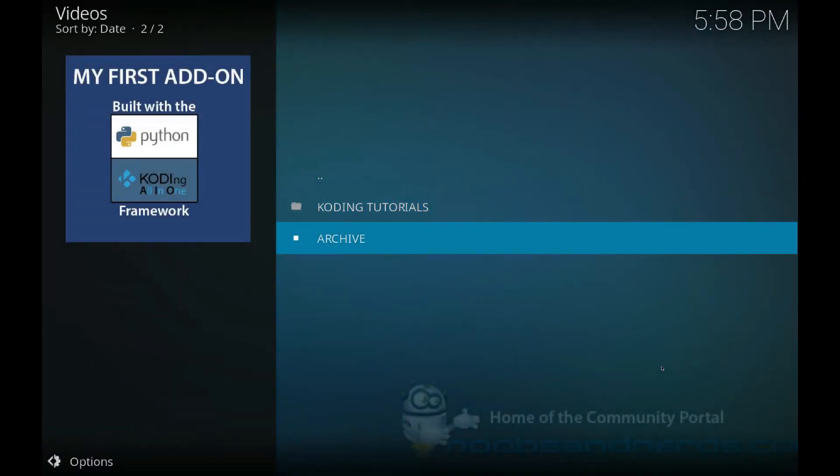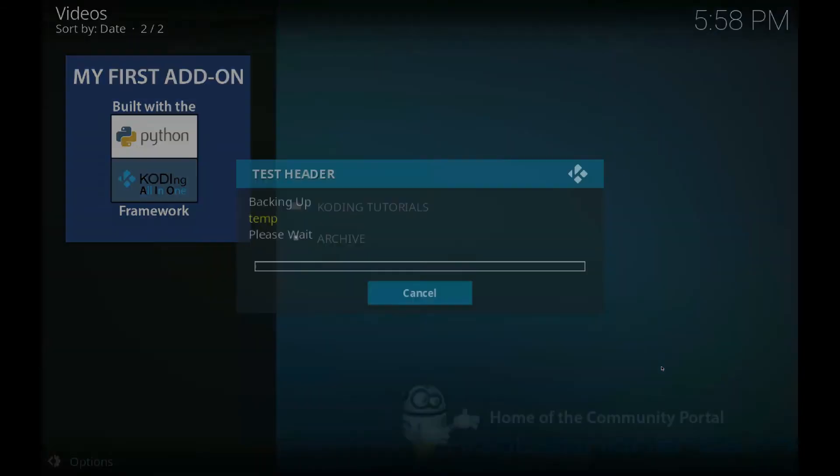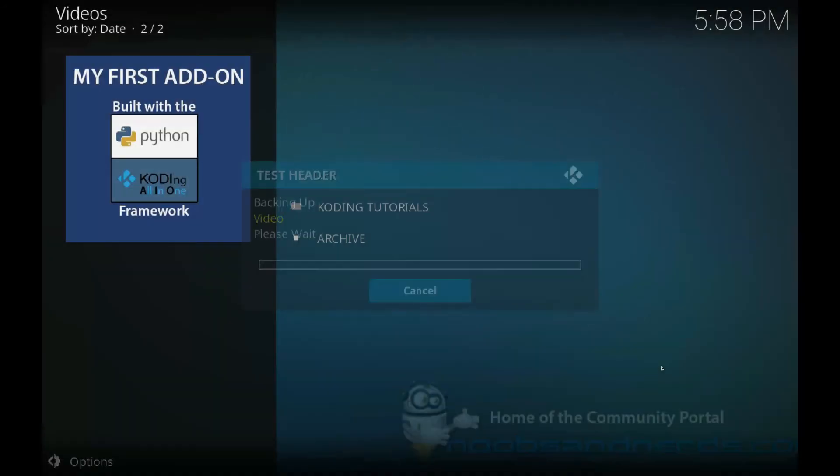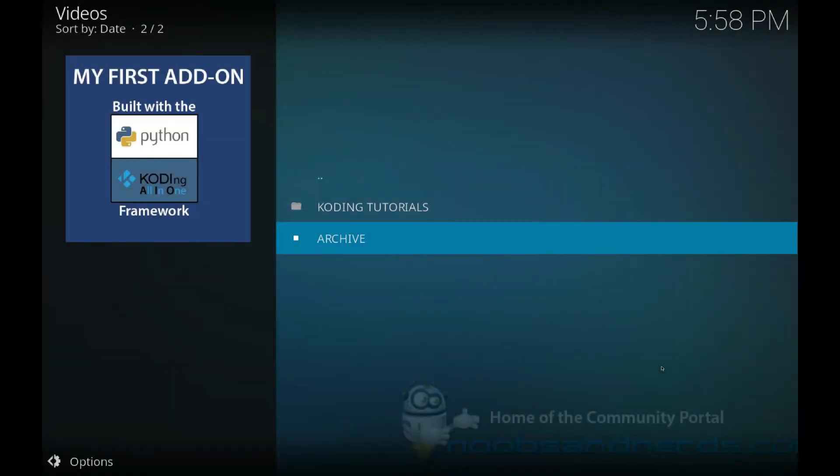So let's give it a go. Go in there. Click on archive. And there you go. You can see test header. So yeah, our test header come up. It was nice and quick. It's only a small little install.